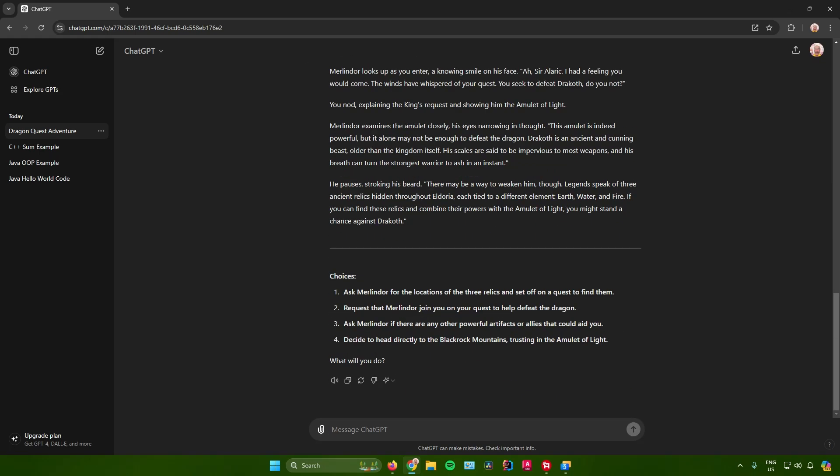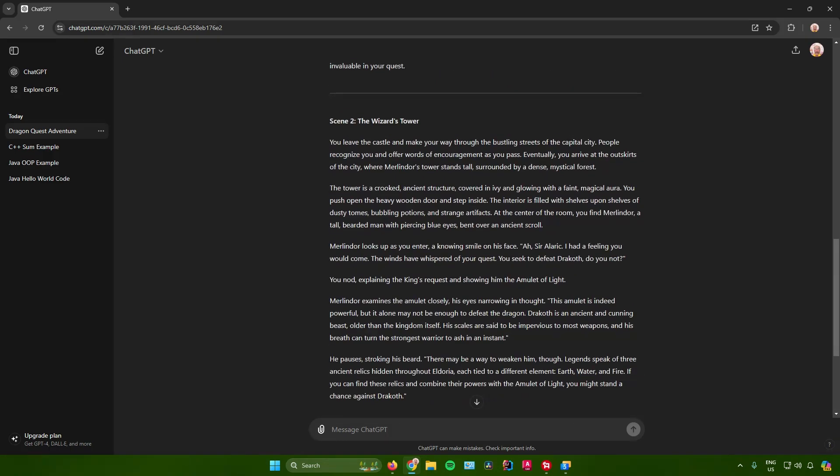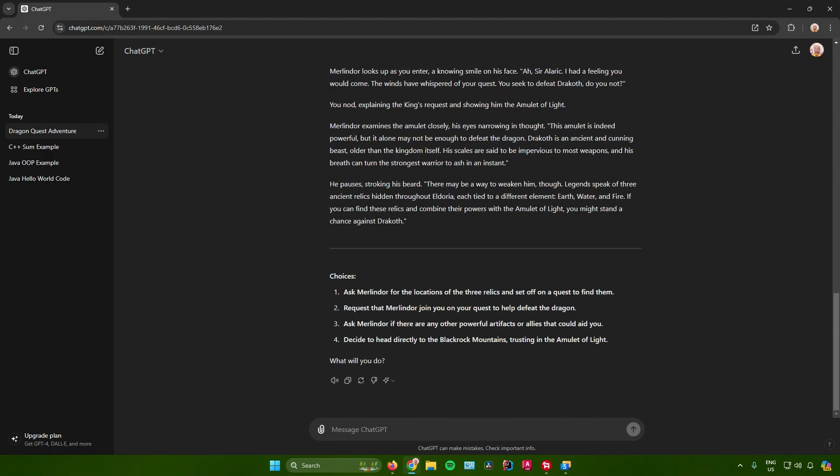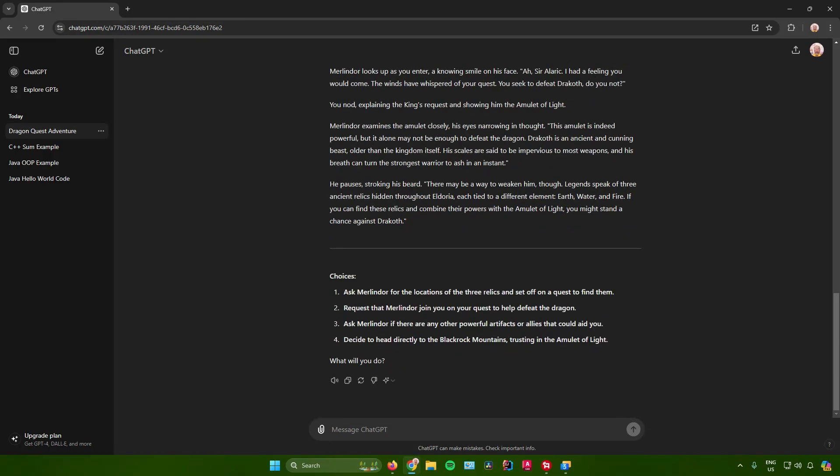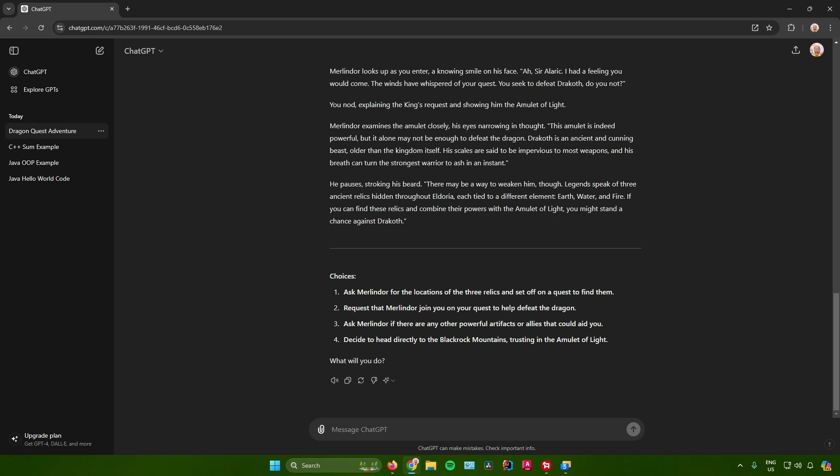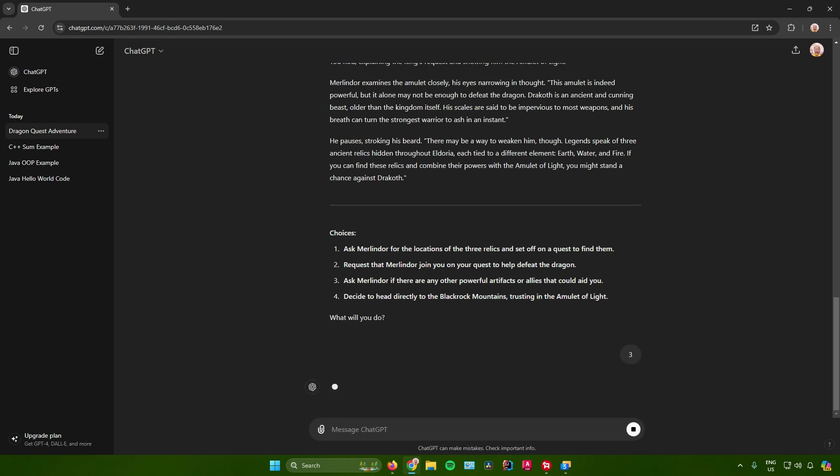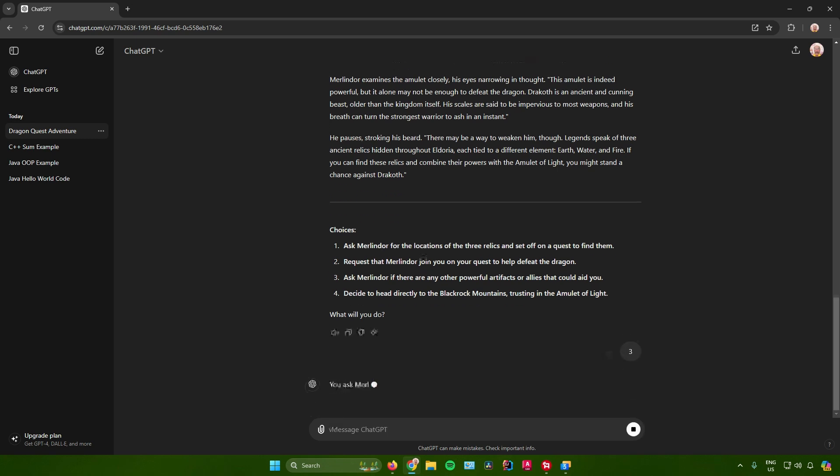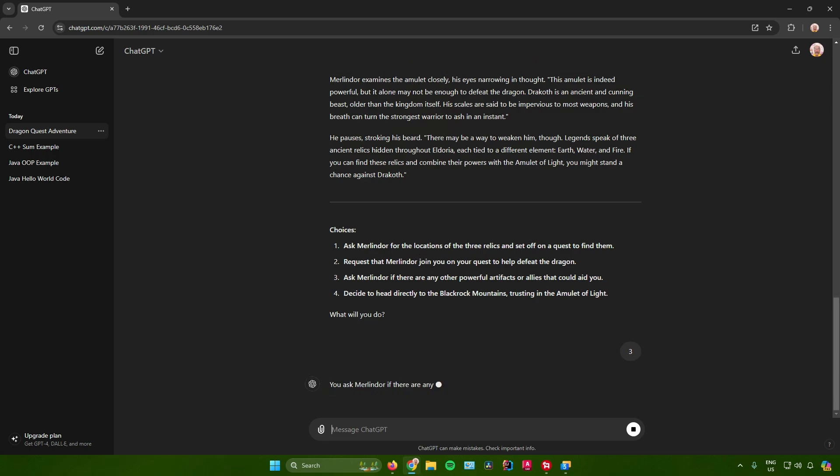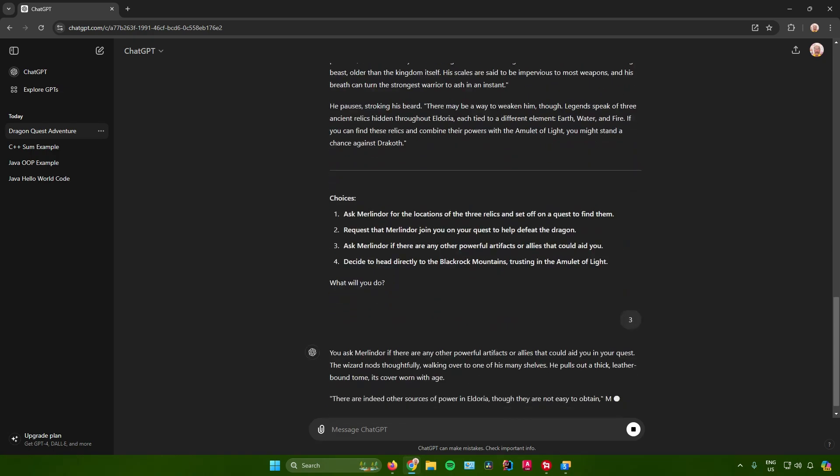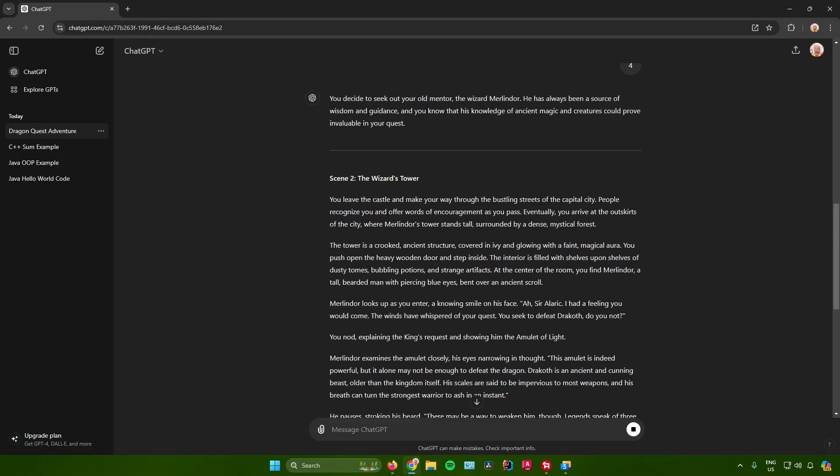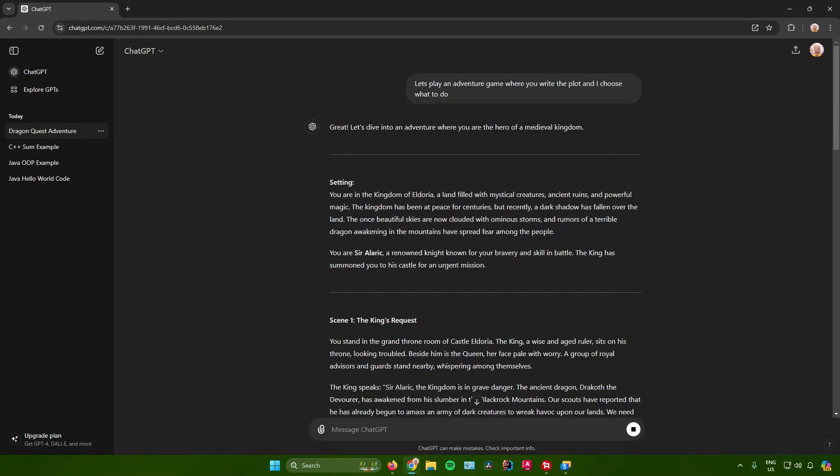After that, it will now start creating scene two: the wizard's tower. And then after that, the scenes will just go on and on until you finish the story. It will have a new scene and then it will ask us to choose our choice. For example, just choose the third choice and after that the game will just continue on until you finish it.